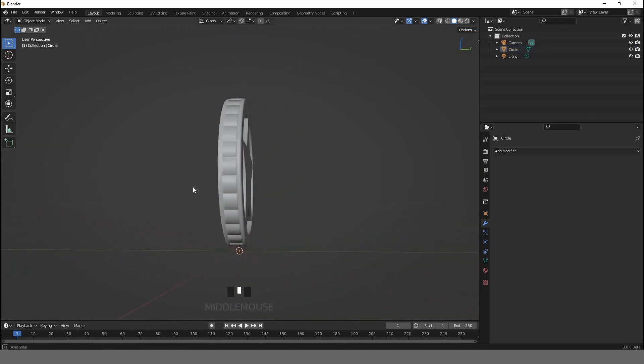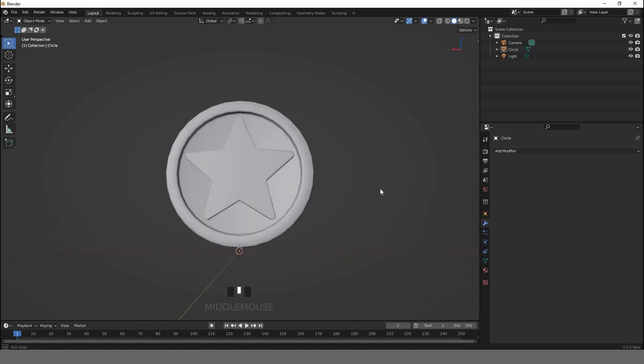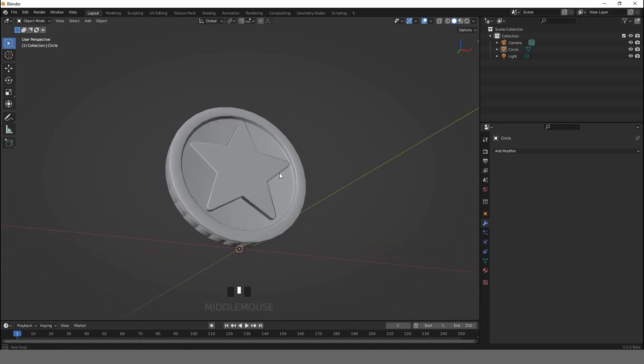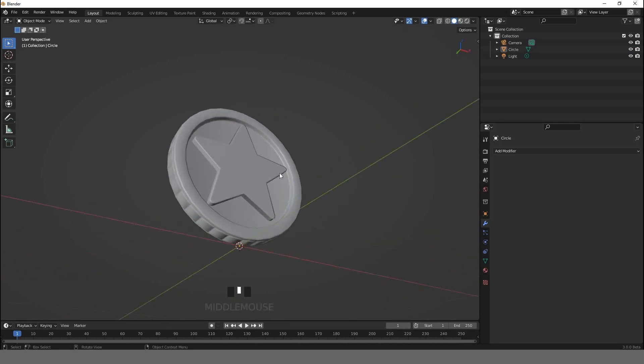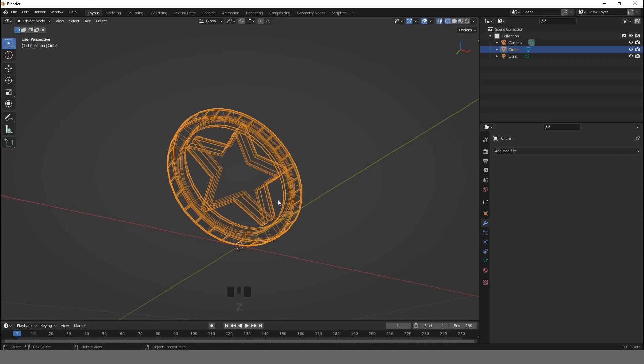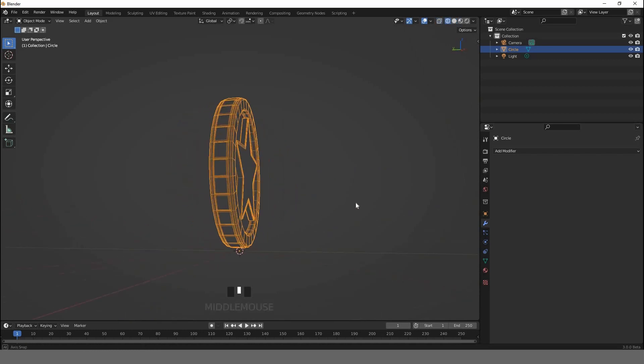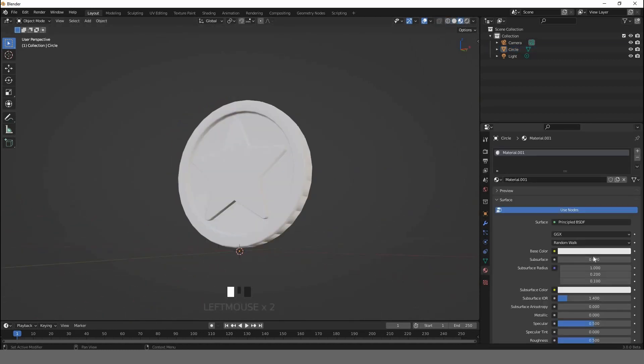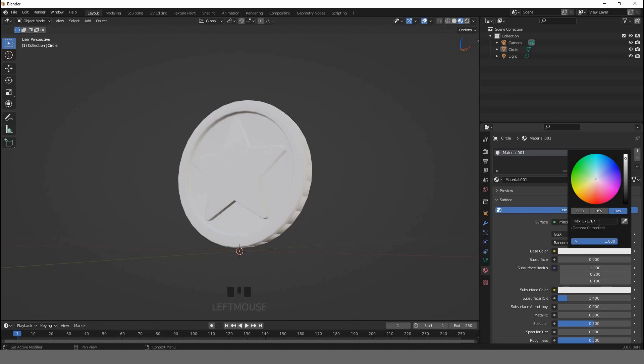Maybe in future videos I can show you how you can create complex materials using Quixel Mixer. Go to the material tab to add a new color. From here we can add a color code. You can copy the color code in the description below, or you can use Google and search for gold code number.